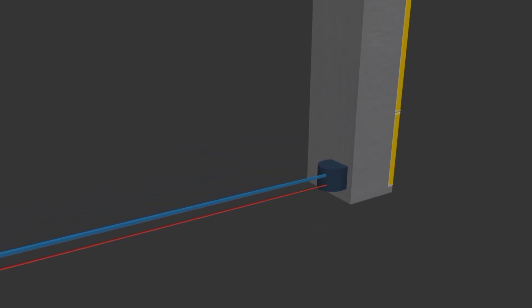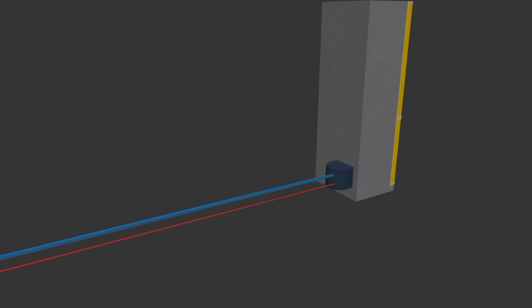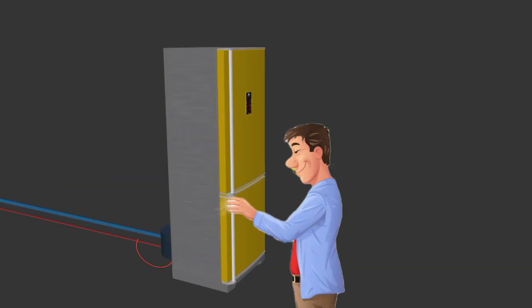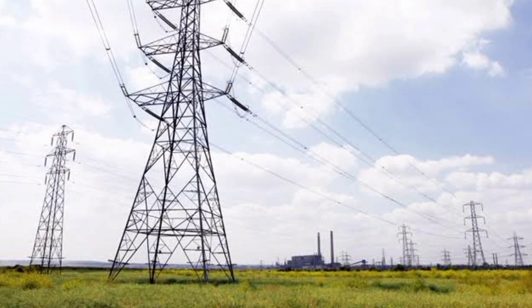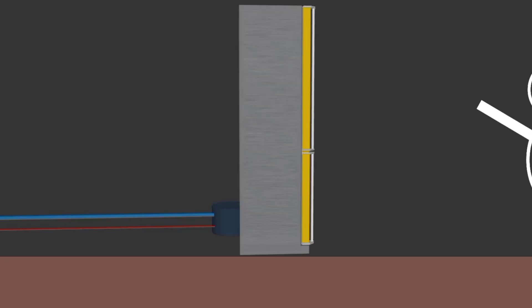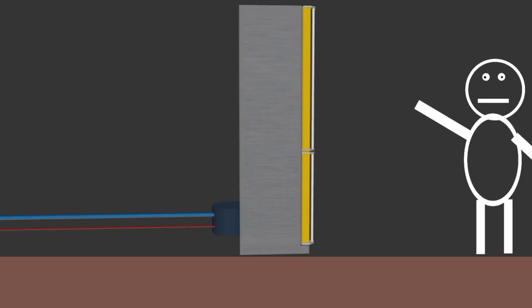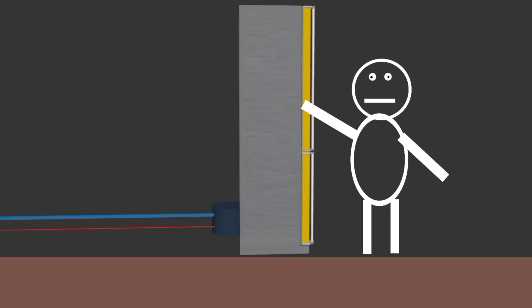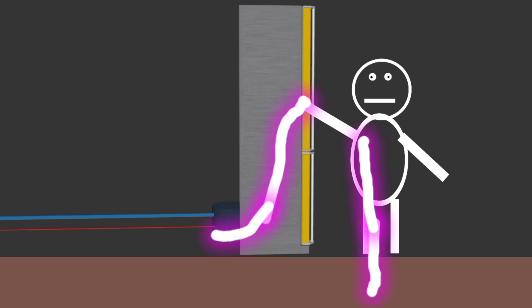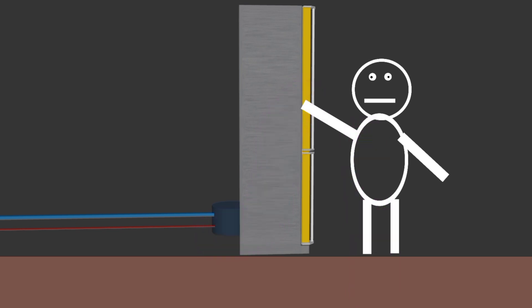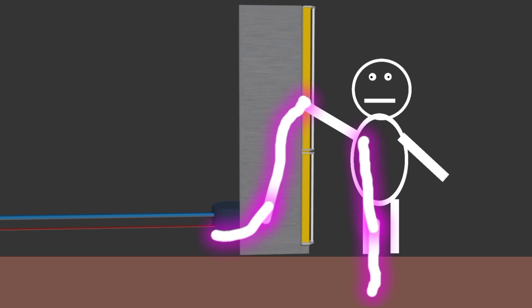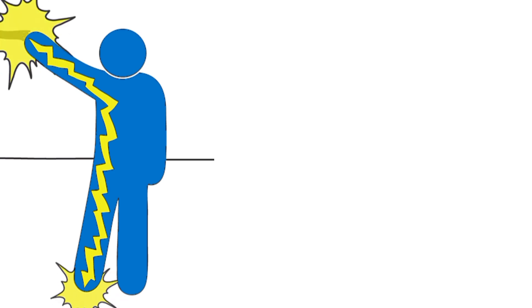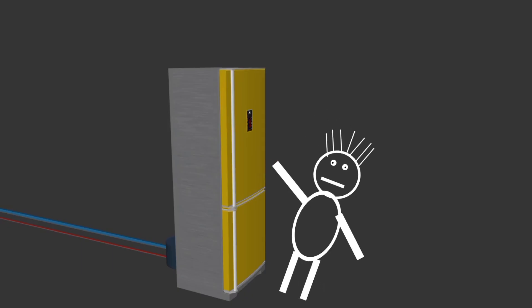But now imagine, somehow this live wire gets connected to the metallic body of the refrigerator. What will happen if someone touches this refrigerator? As we know, earth is always at negative potential. So if someone touches this refrigerator with bare feet, he will complete the circuit between the live wire and the ground. Current will flow from the live wire to the ground through his body. If the current is too high, it might kill the person.